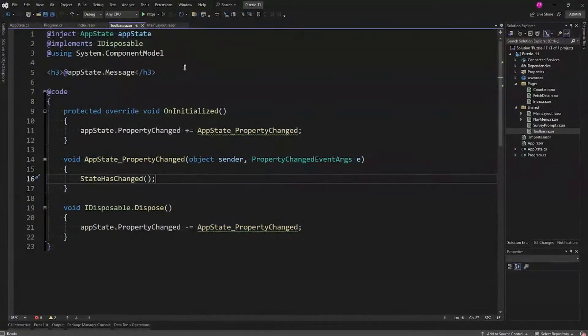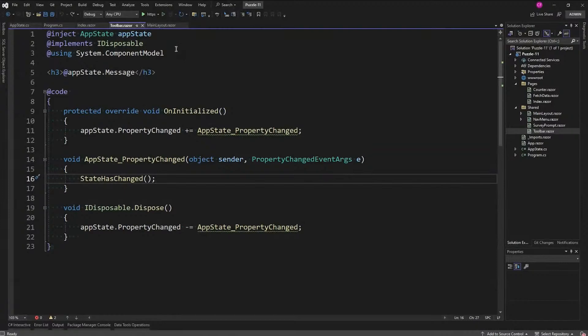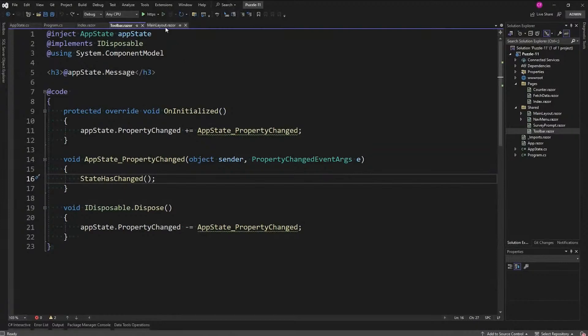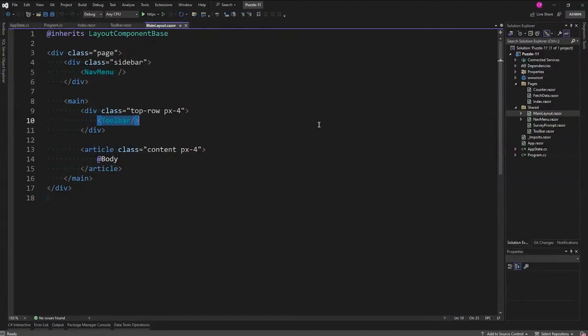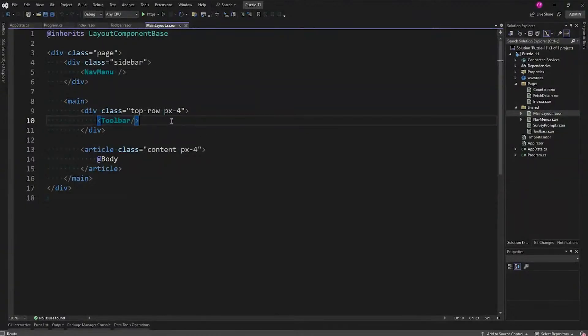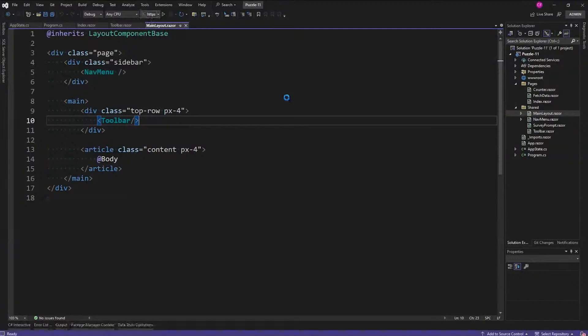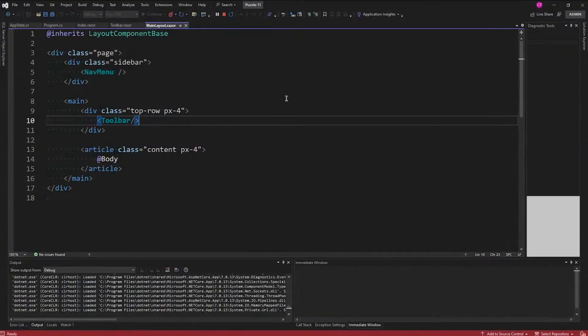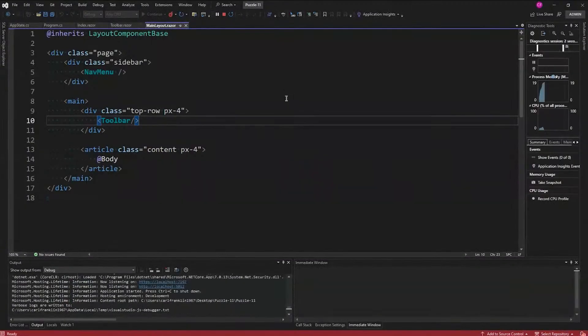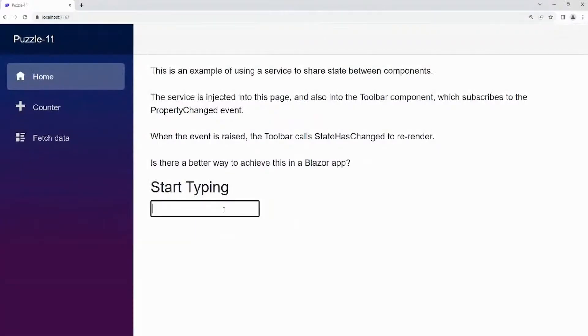One thing I forgot to mention last week is that we put the toolbar in the main layout, so instead of that help link that goes across the top in the template, we're just putting the toolbar up there. Let's run this and make sure it does what it says it does. Right, so we see it in the input, we see it below, and the toolbar picks it up because that PropertyChanged event happens and then the toolbar calls StateHasChanged on itself.